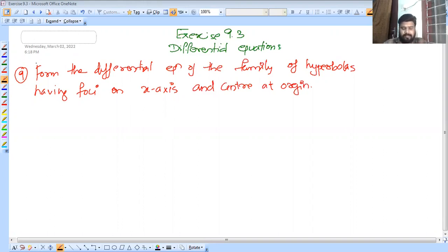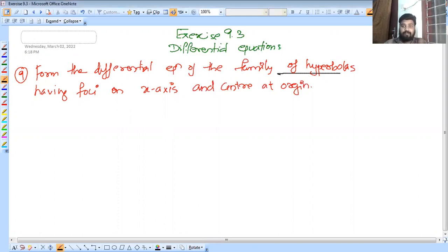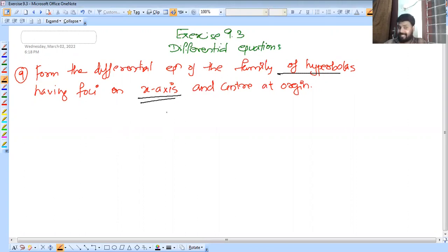This includes multiple choice questions from the differential equation of the family of hyperbolas, with the family of hyperbolas having foci on the x-axis and the center at the origin.